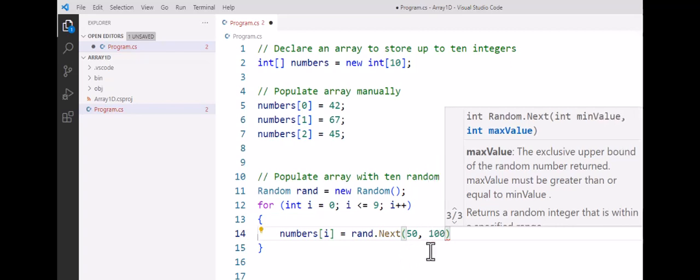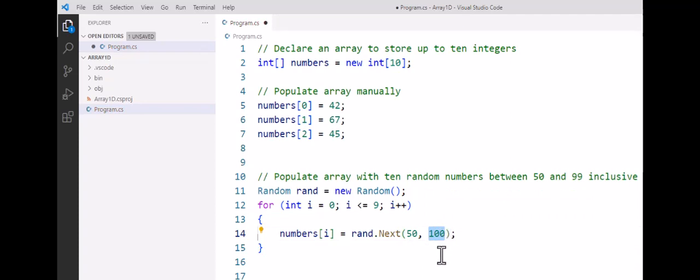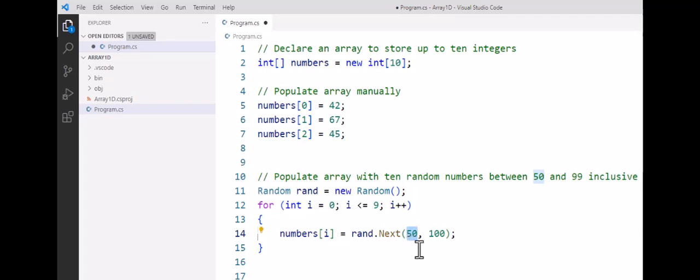And the semicolon goes at the end. So the second value is always exclusive. The number here is one more than the highest number that we want to generate, whereas the first number is always inclusive, meaning it could be one of the numbers that are generated. So here, 50 comma 100 gives us that inclusive range of 50 to 99.